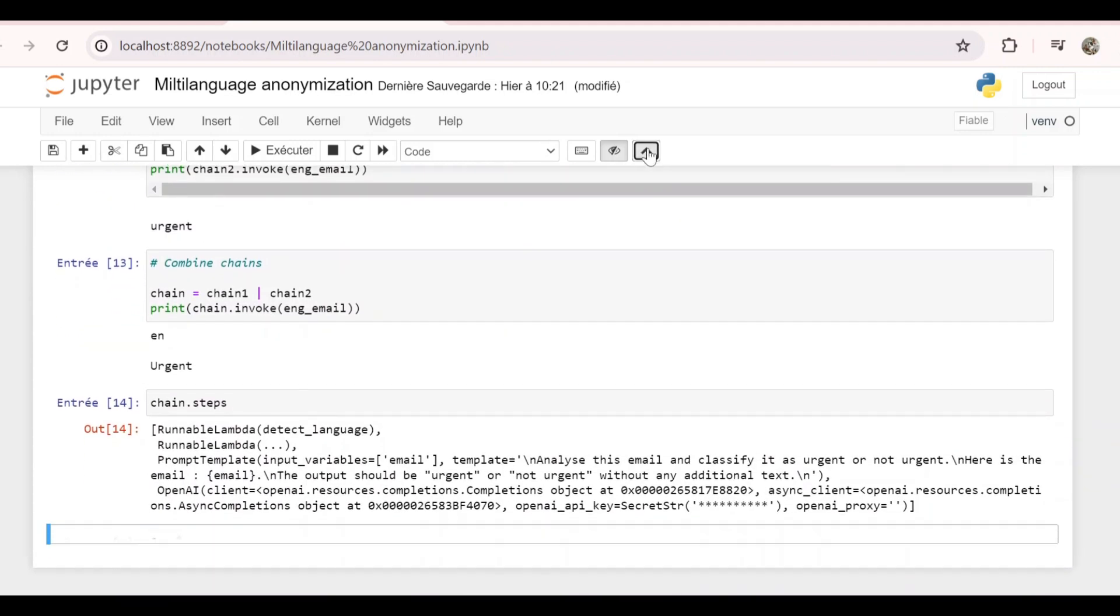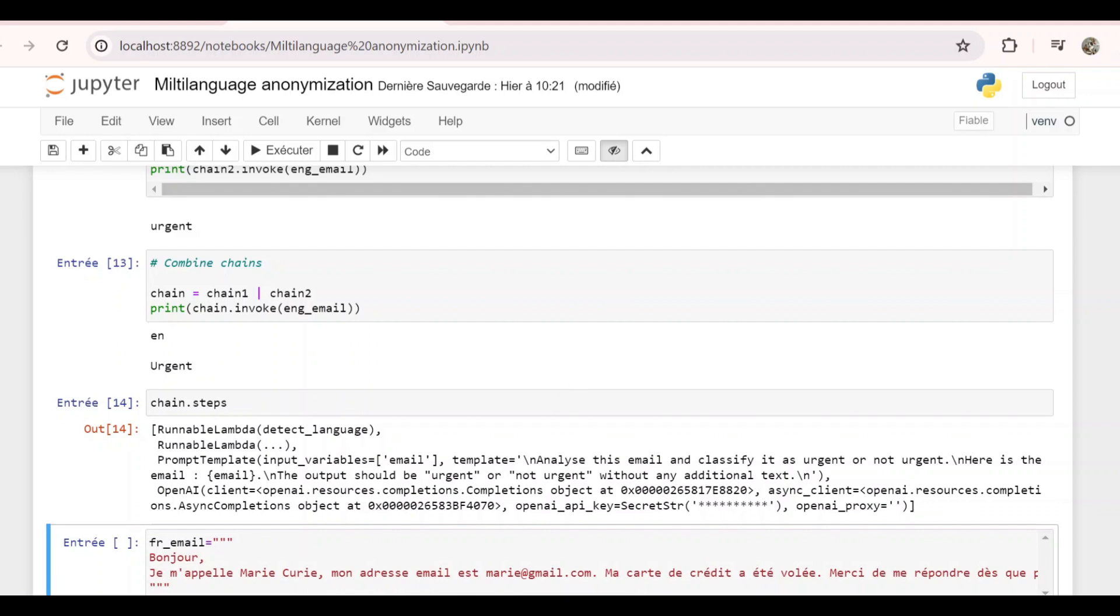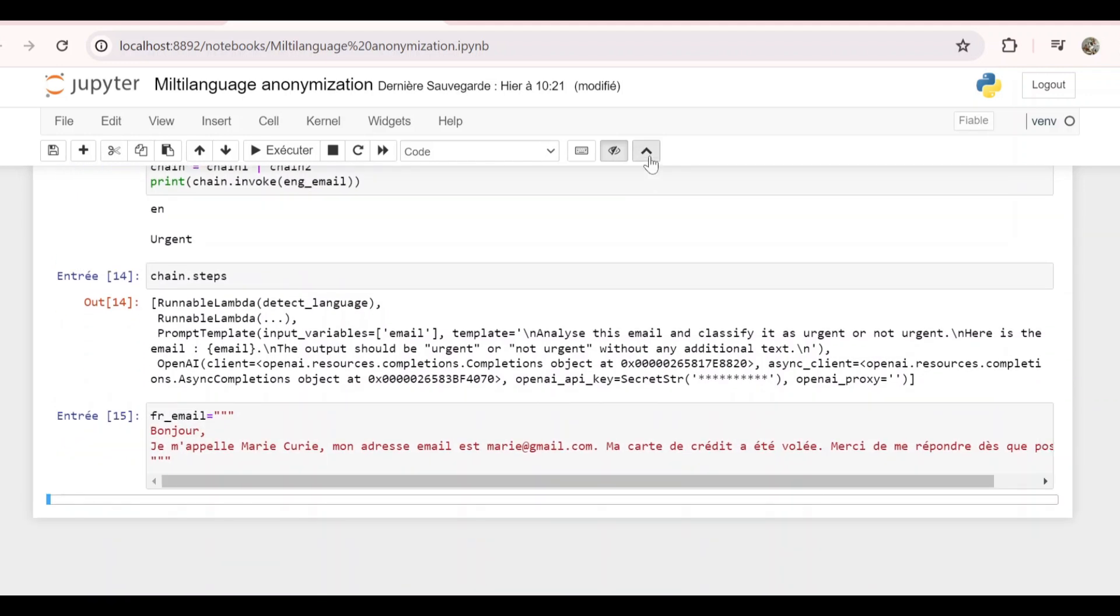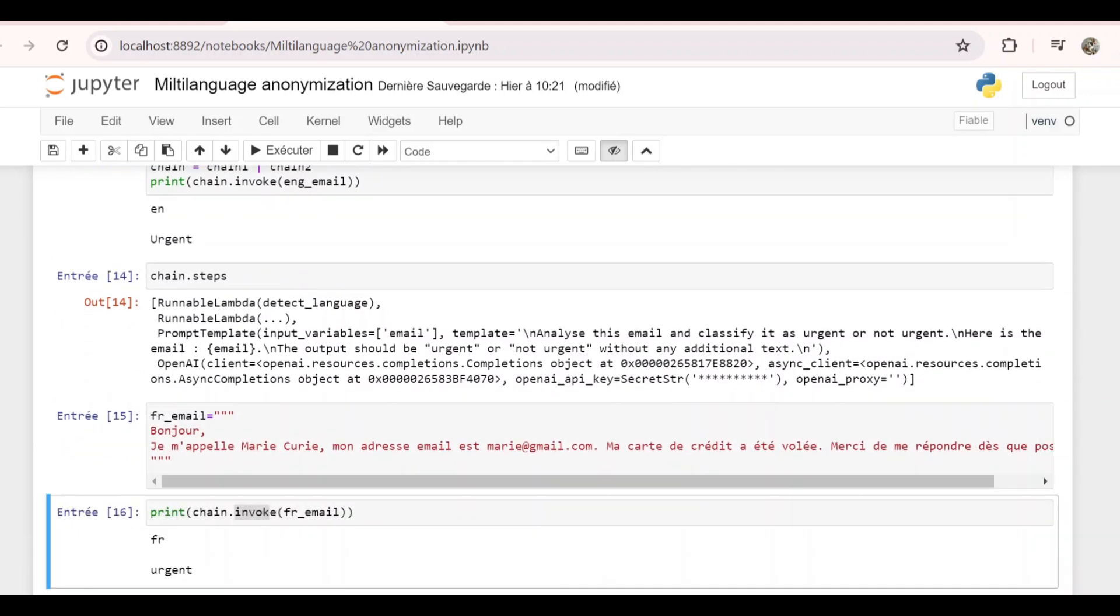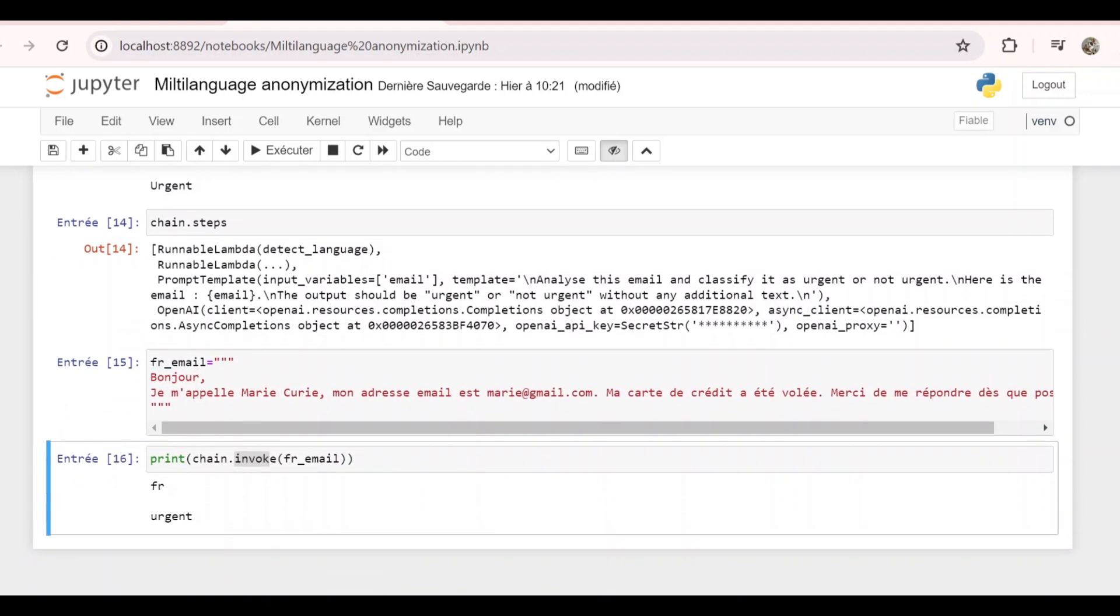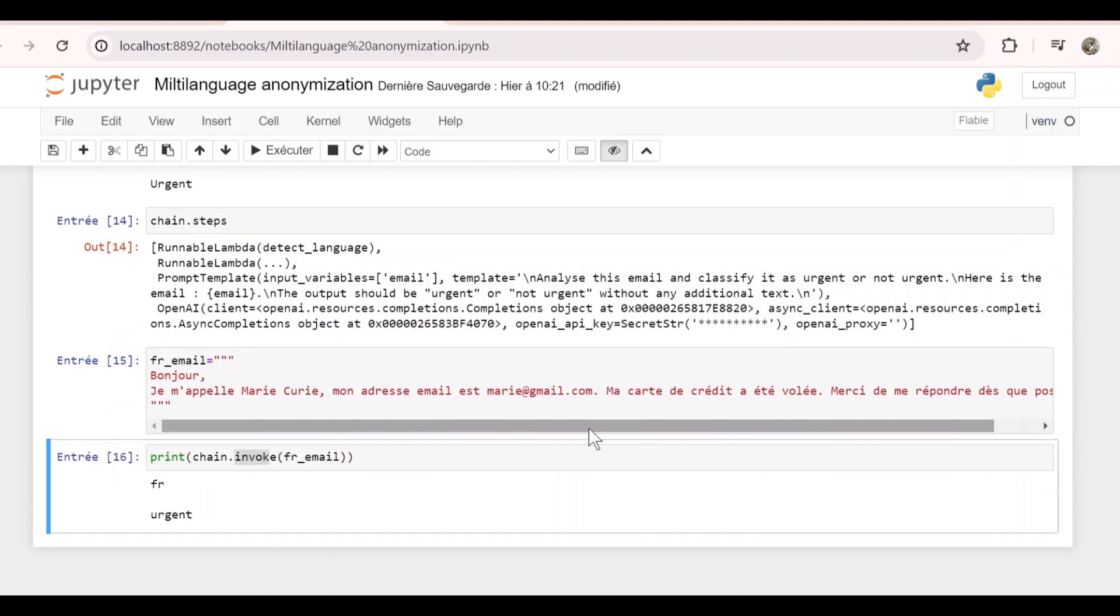Now let's try it with the French email. And here we have our results. It prints the language because we added a print in the detectLanguage function. We can remove it if we want to get just the final result.